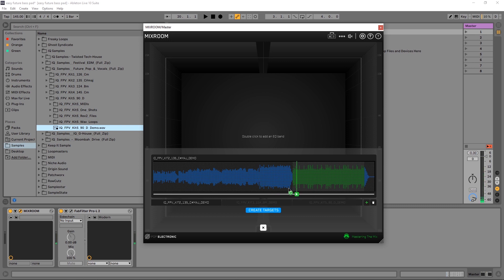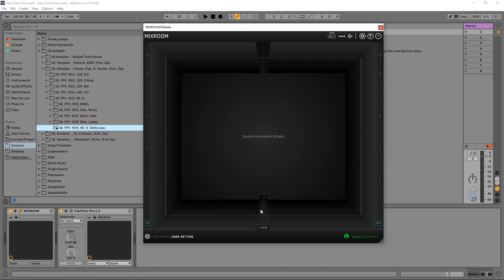Now that I have these highlights made I can go ahead and click Create Targets. What this is going to do is analyze all of those selections from all three tracks and make an average EQ curve from all of those selections. Like I said, you can have up to 20 tracks at a time or you can do it with just one. So I'm going to go ahead and play my track and it should give me my targets.